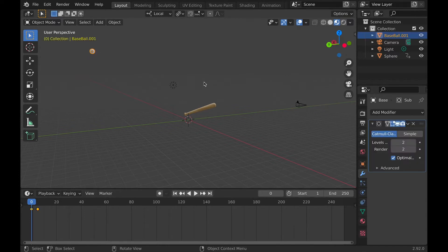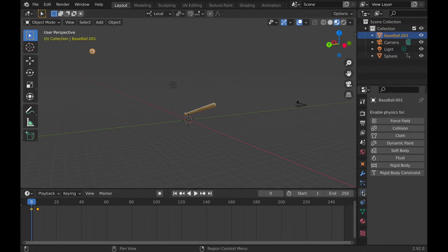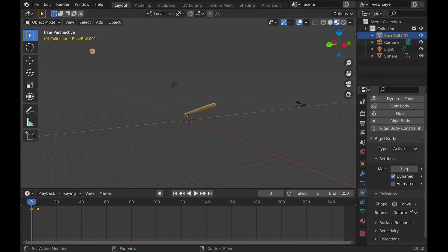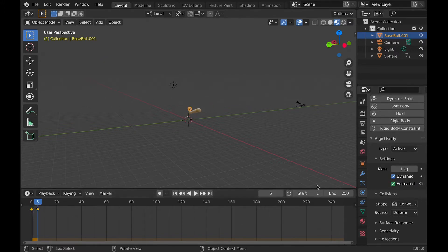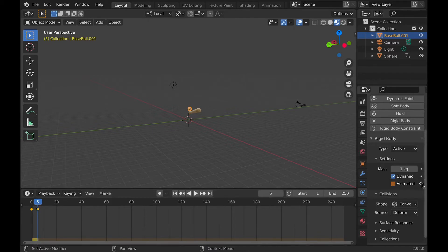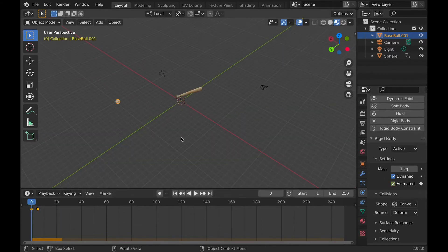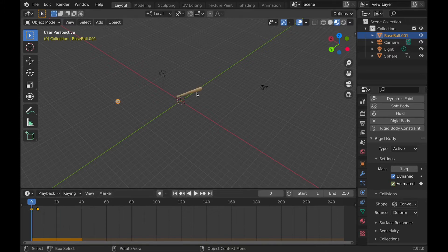First I added physics to the baseball by going to the physics tab and hitting Rigid Body. From there I went down and hit Animated — be sure that you're on frame one. Then I moved to frame five and hit the Animated keyframe on the Animate button in the physics tab, then moved over another keyframe and turned it off. And with that you get the ball just going flying, because we haven't added physics to the baseball bat yet.